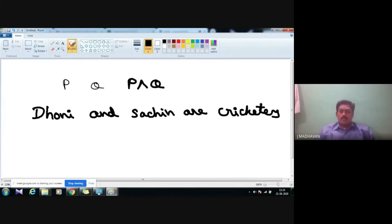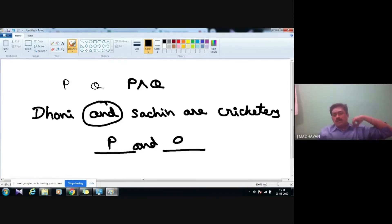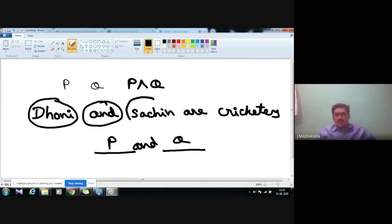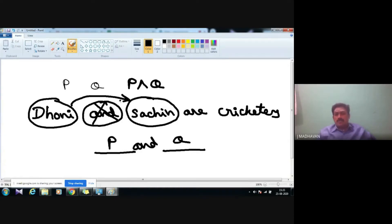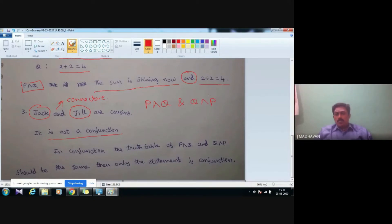Another example: 'Dhoni and Sachin are cricketers.' By seeing the 'and' you should not say it is a connective, because before 'and' there should be a statement and after 'and' there should also be a statement. But 'Dhoni' is not a statement, and similarly 'Sachin' is not a statement — they are just names. We are connecting two names, that's it. So it is not a connective. You should always be careful about this. Whenever you use conjunction, the truth table of p AND q and q AND p are both the same.